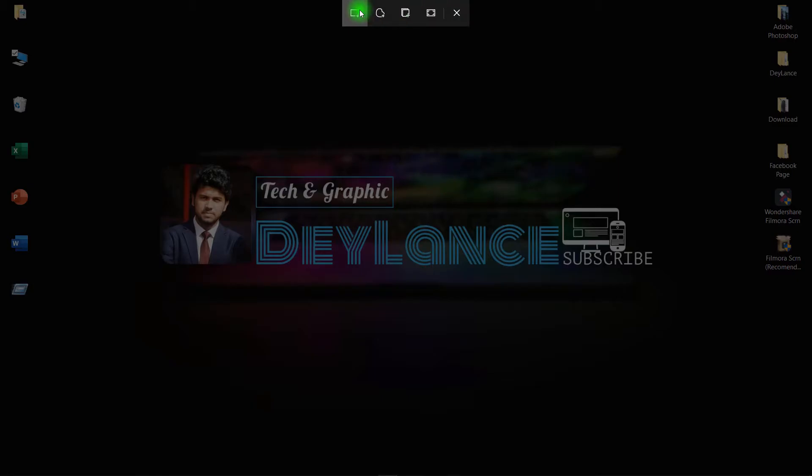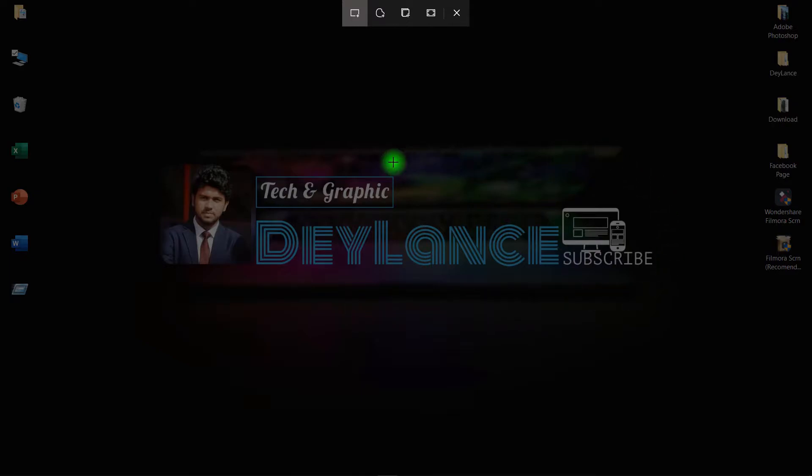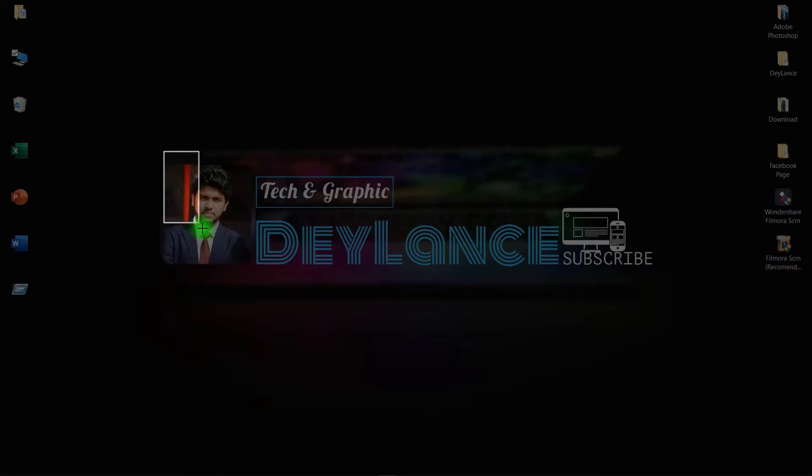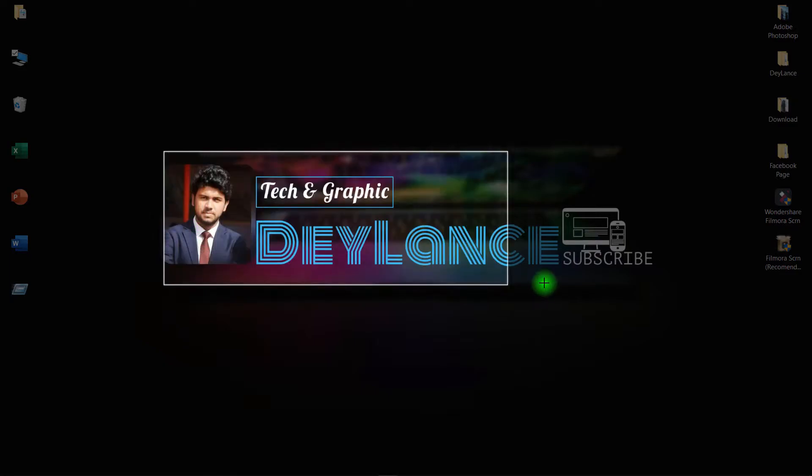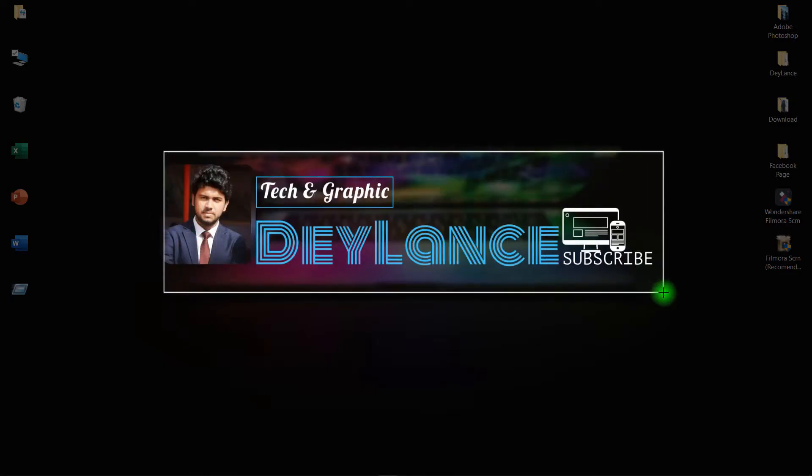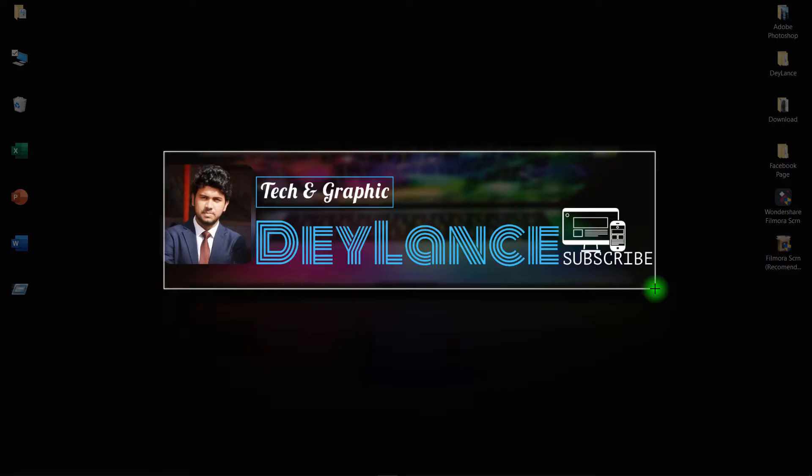So the first one is rectangular snip. By this you can take any kind of rectangular shape screenshot. For example, if you want this picture here as a screenshot, just click here at the top left of this picture, then drag it to the bottom right of this picture while holding the left mouse button.